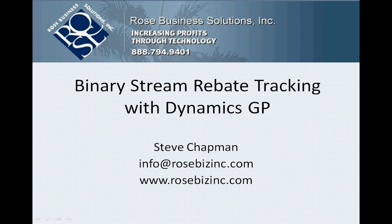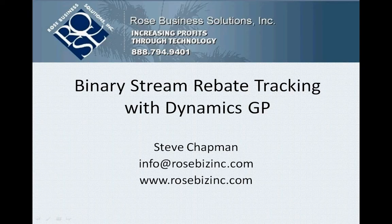BinaryStream is an independent software vendor who writes and develops software for Dynamics GP. One of their products that I really like is rebate tracking. It allows you to track rebates from vendors as you sell the vendor's products to your customers. So let's take a look at it.